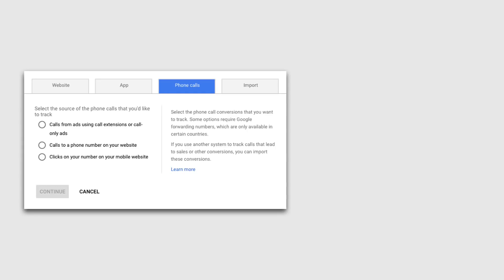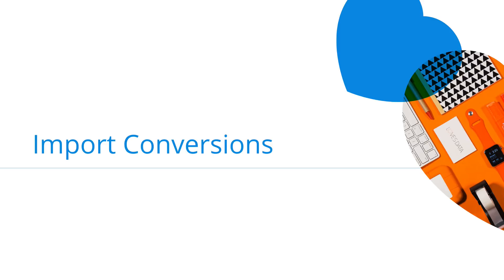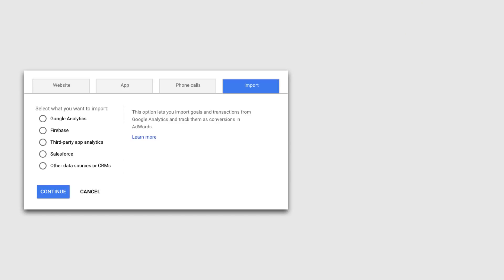The final call option is to measure clicks on our mobile website, allowing us to measure clicks on our phone number as a conversion. We also have the ability to import conversions into Google AdWords. There are a number of options: we can import conversions from Google Analytics, Firebase for apps, third-party app analytics, Salesforce, and other data sources. You can use the other data sources option to bring offline conversions into Google AdWords.